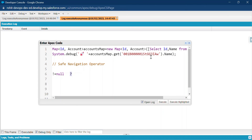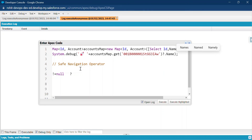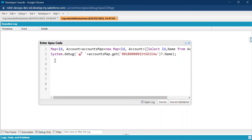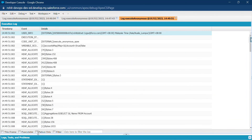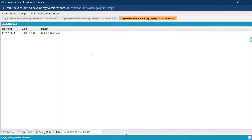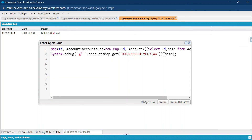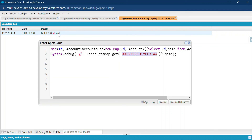After calling the get method, add a question mark dot and then the property name — so it becomes: accountsMap.get(id)?.Name. This reduces four lines of code to just one line. Click Execute and then Debug Only — you can see null as the output, because the ID no longer exists in the Salesforce environment. But importantly, no null pointer exception is thrown.